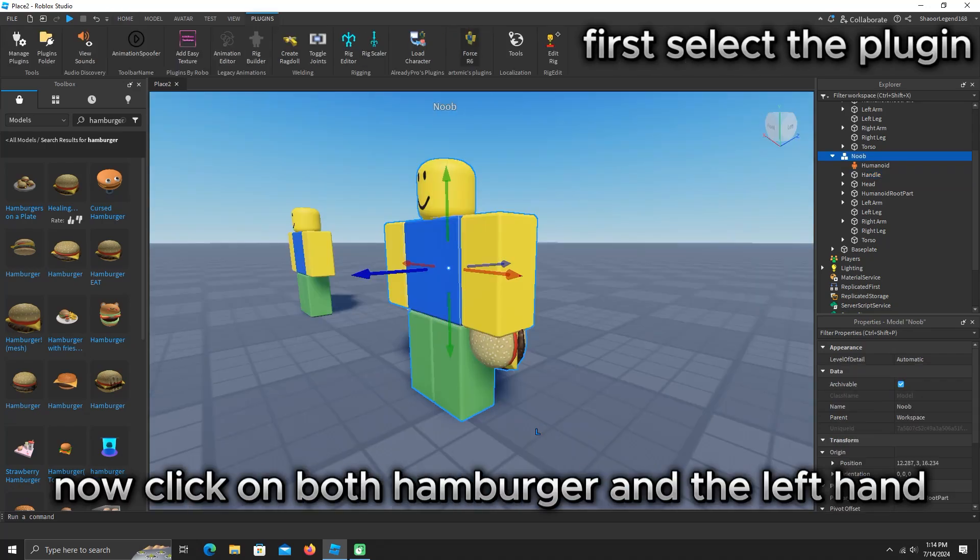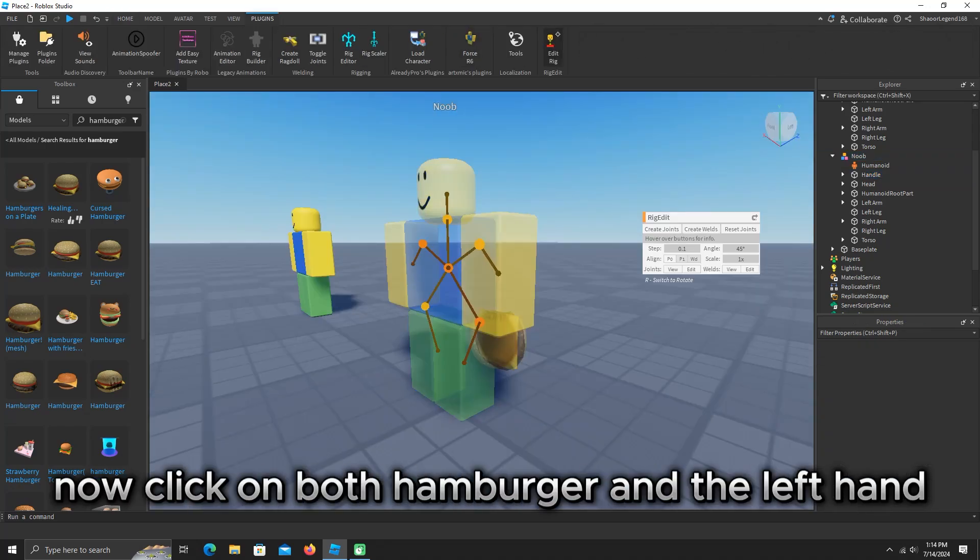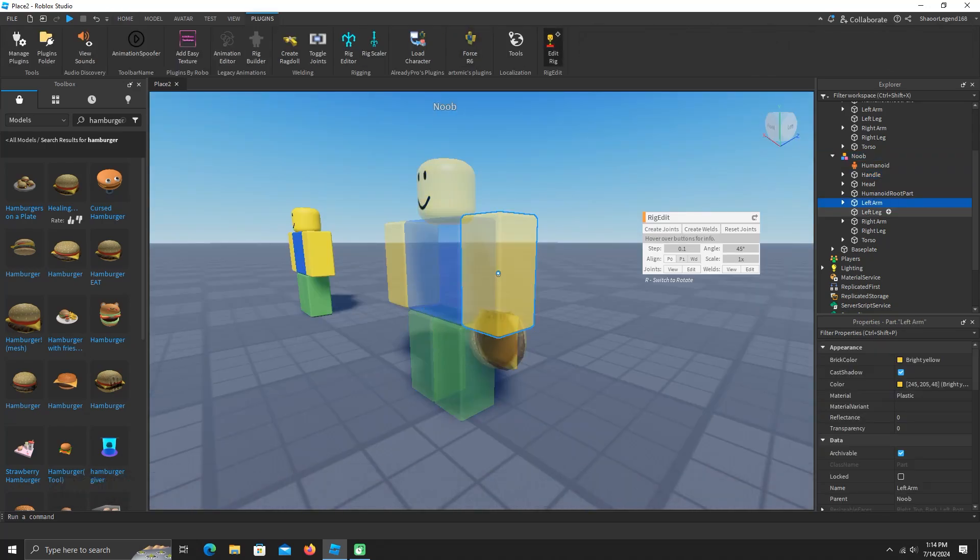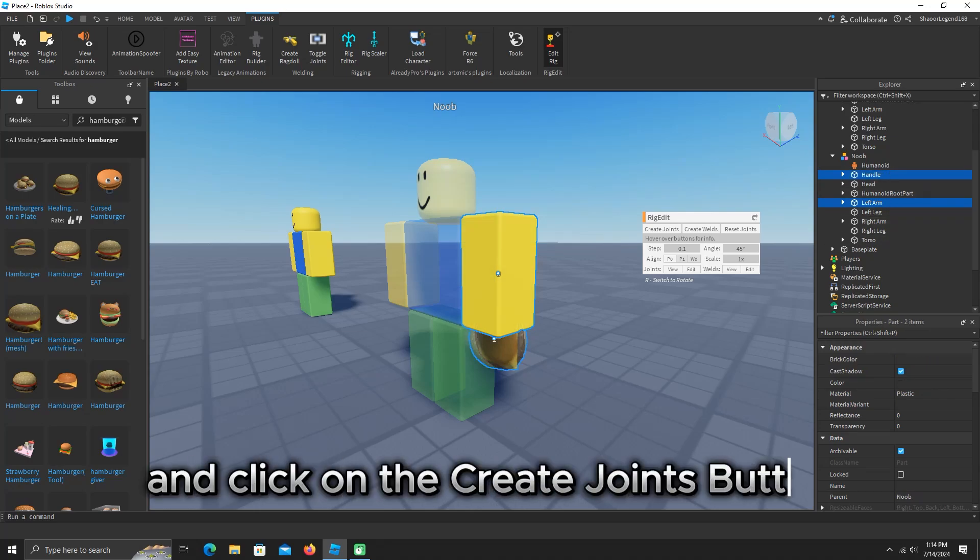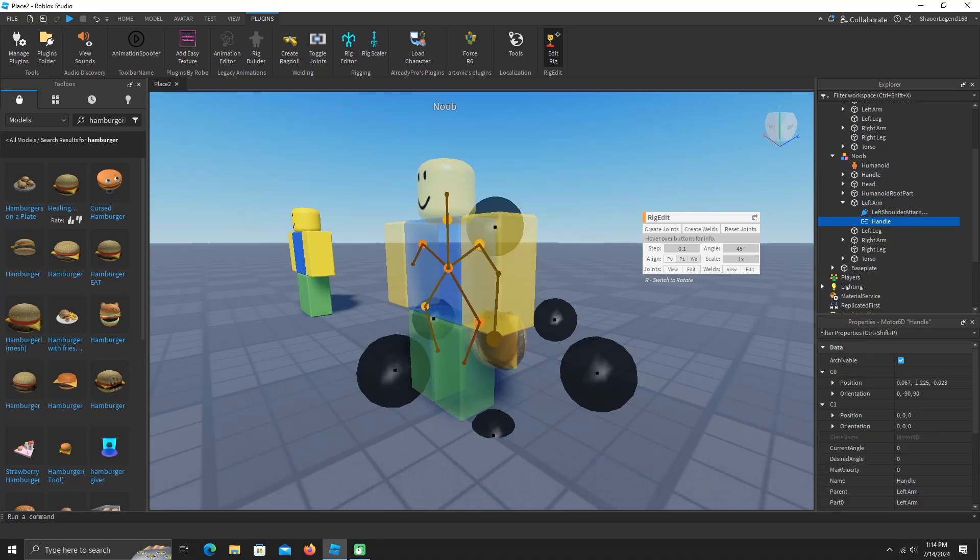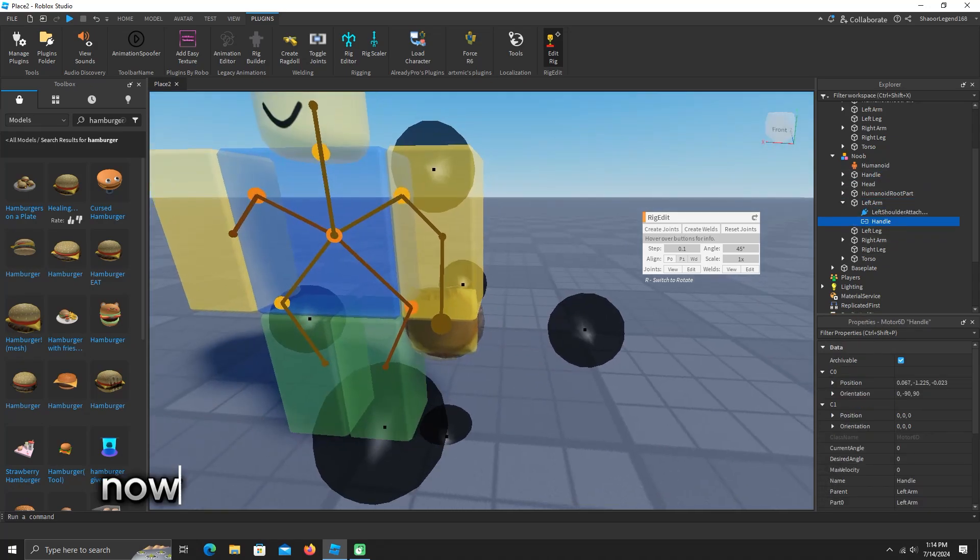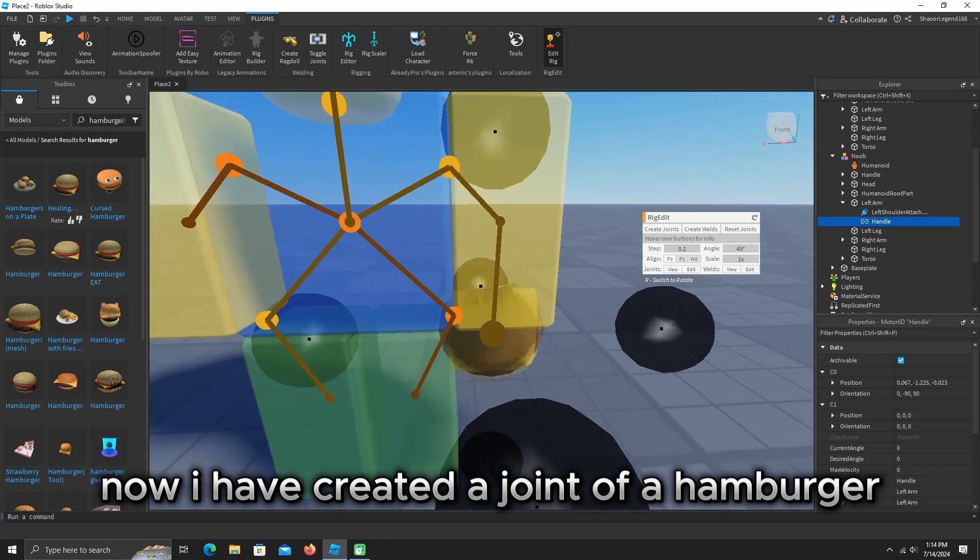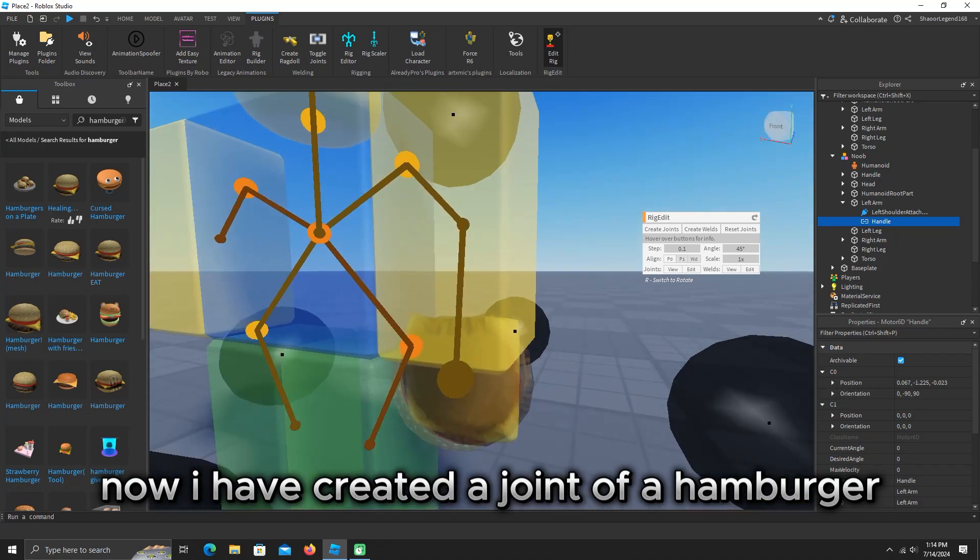Now click on both hamburger and the left hand and click on the create joints button. Now I have created a joint of a hamburger.